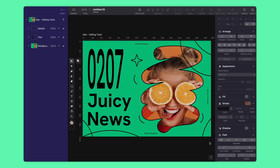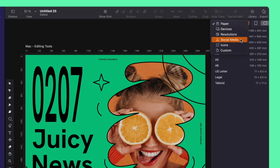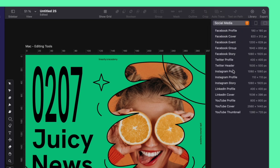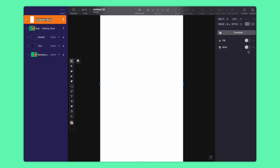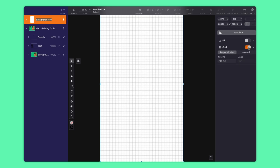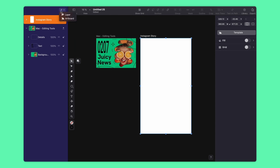Different social media platforms require different image sizes, but don't fret — here's a quick way to solve this. Head to the layers panel and click the plus button. From there, select Artboard, then pick social media from the drop-down menu. Now you have a list of size options to pick from. Want to personalize it? Just double-click to rename it. You also have the option to change its coordinates, measurements, or fill color, and you can even add a grid. Now let's create a few more and adjust our design to fit.